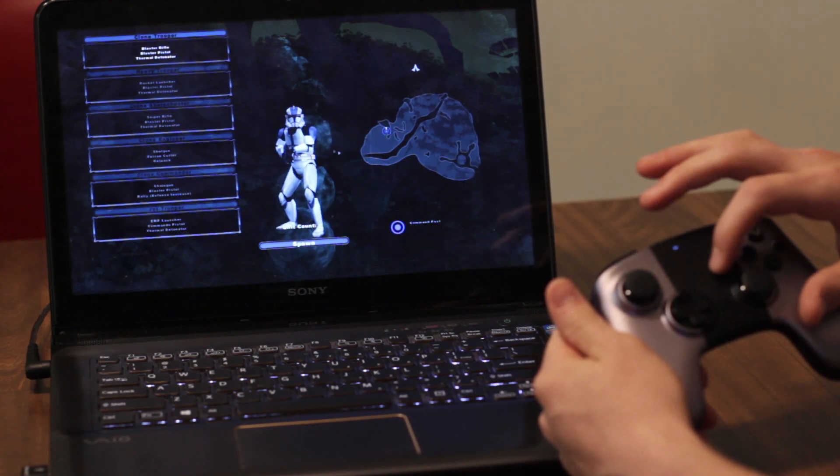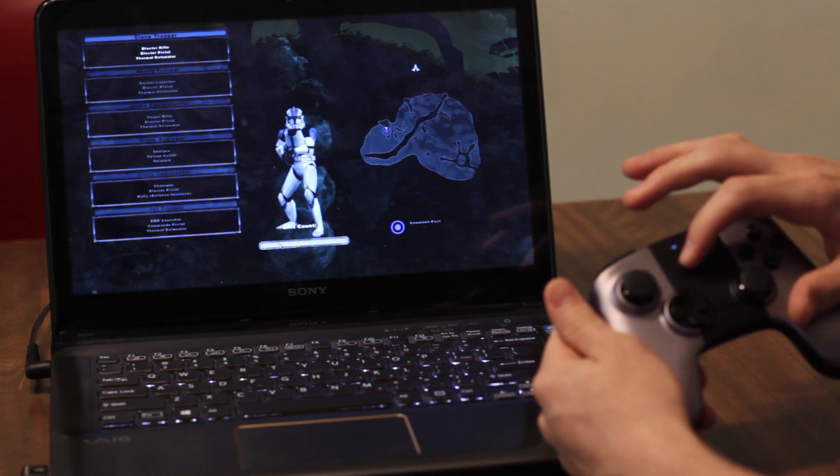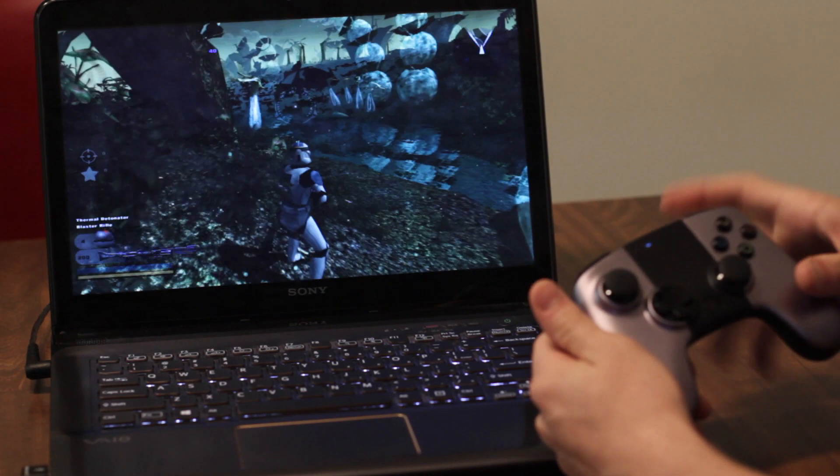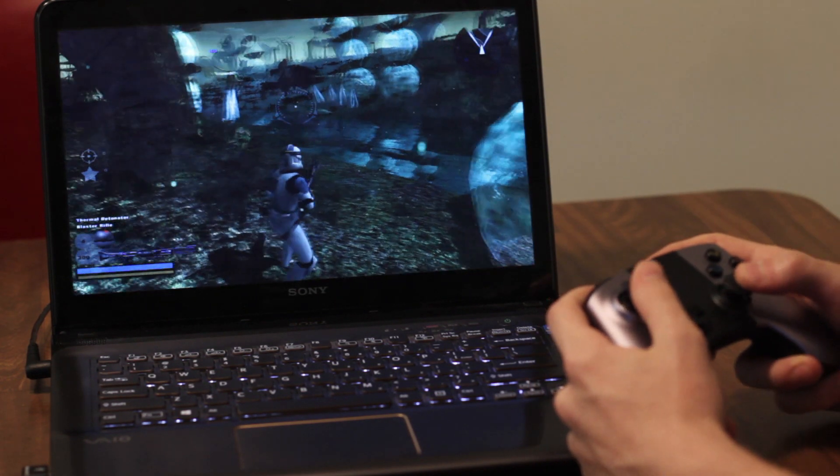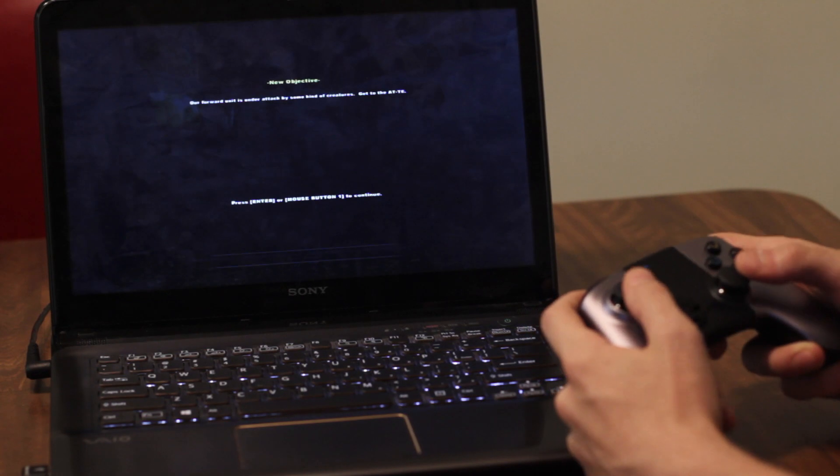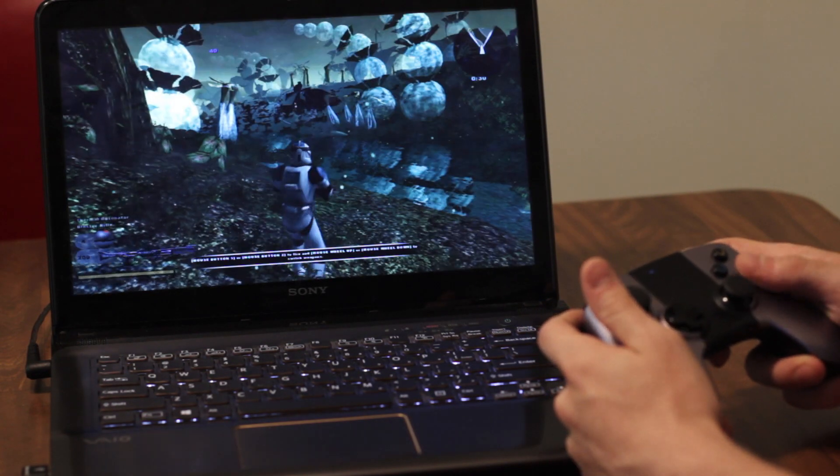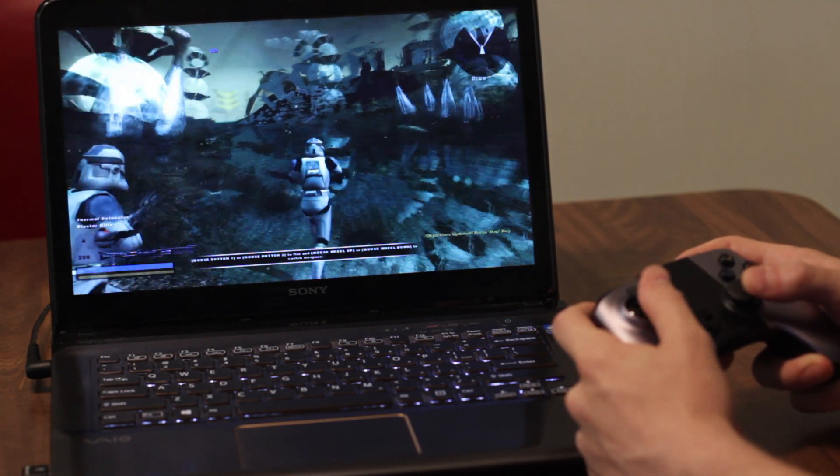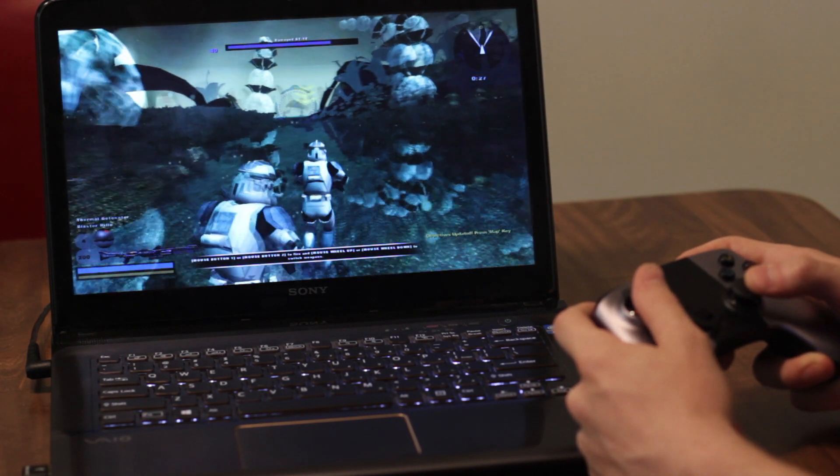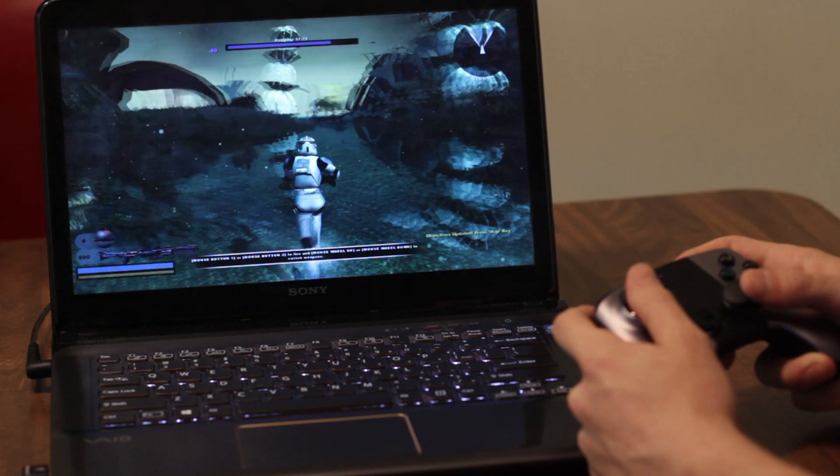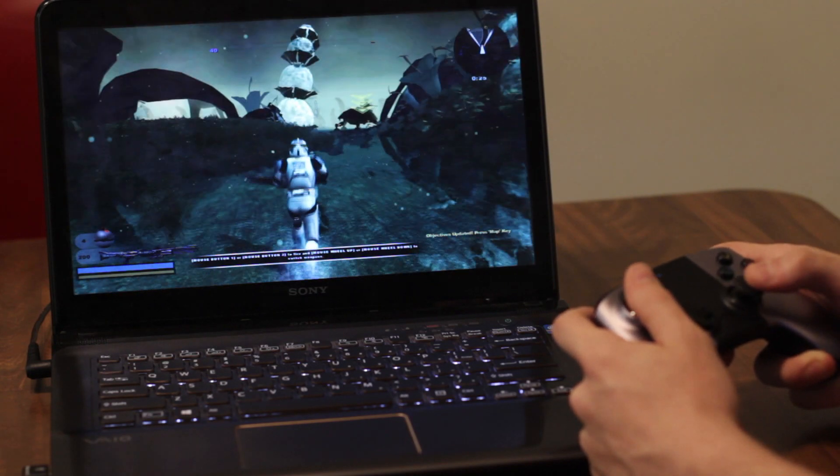And there we've got it, playing Battlefront 2 with the controller.